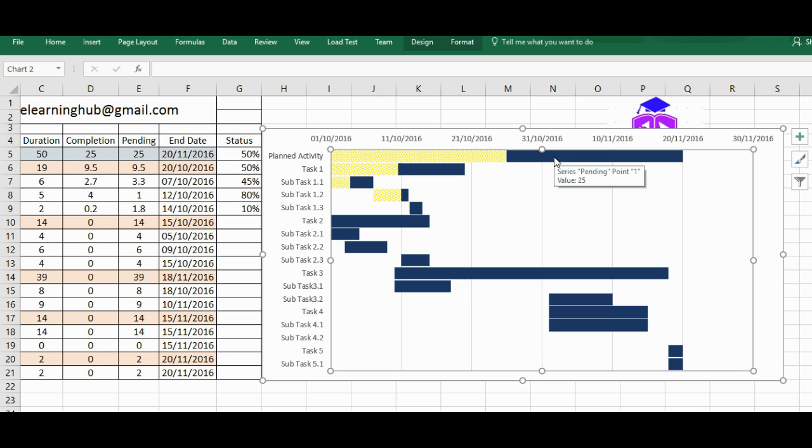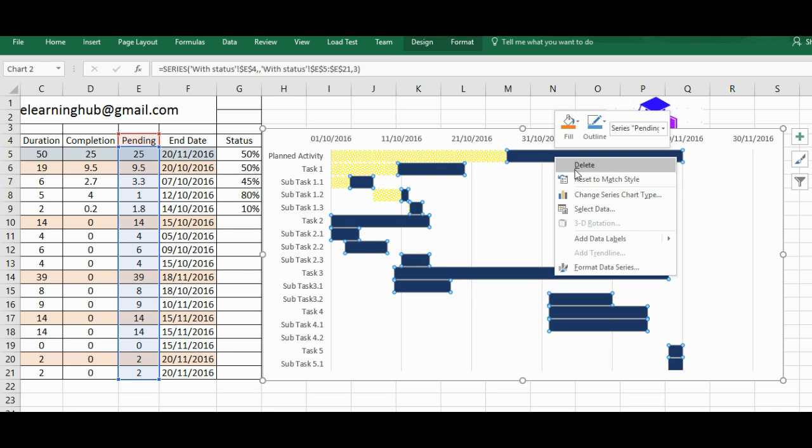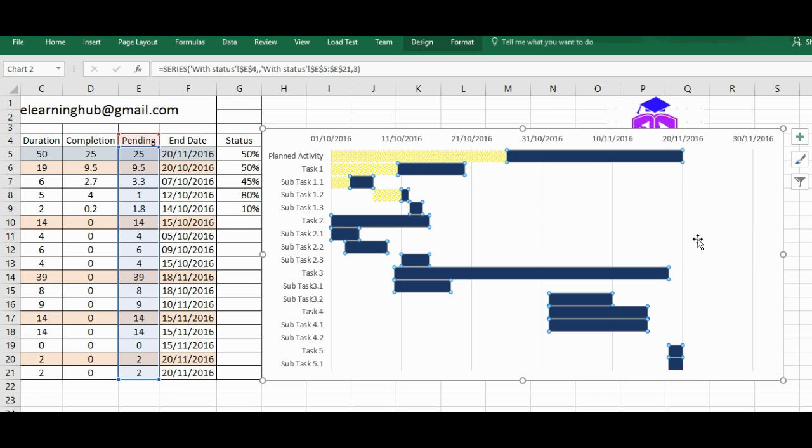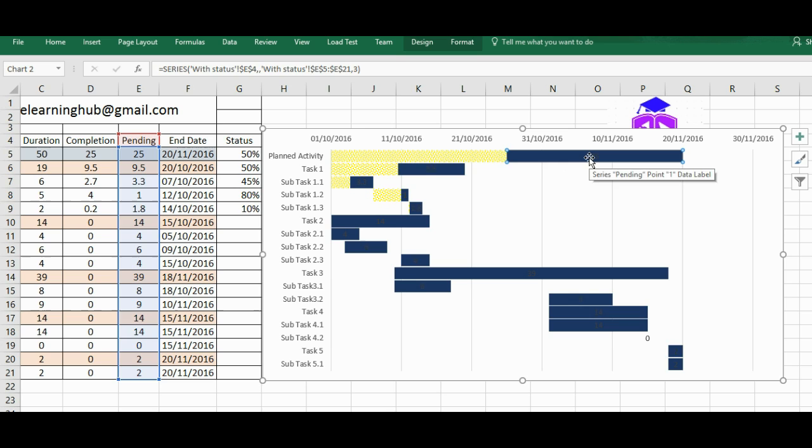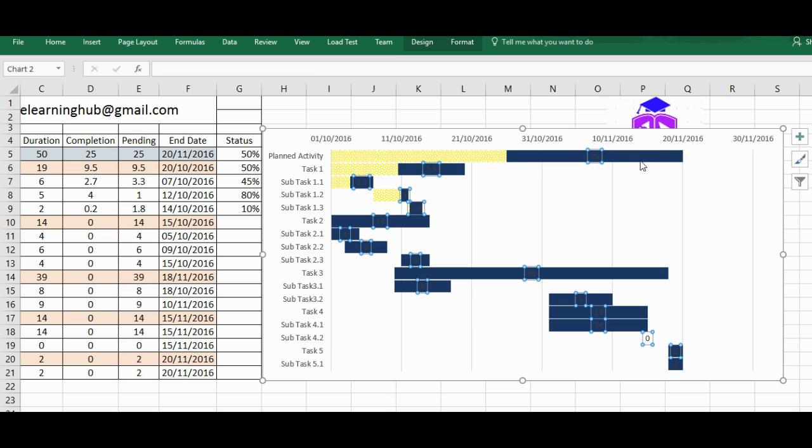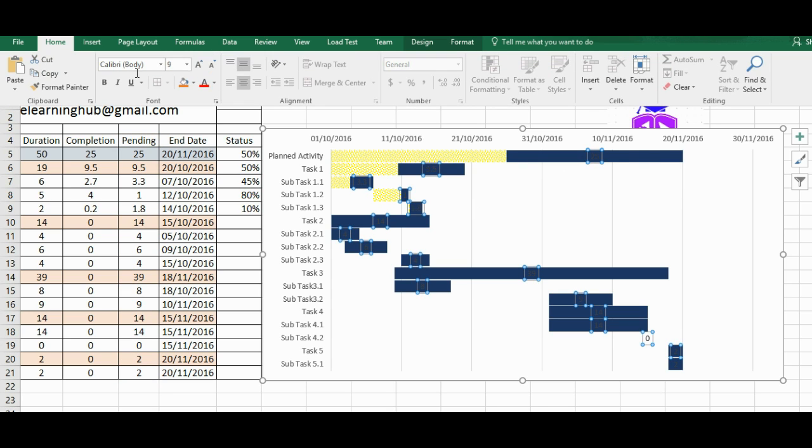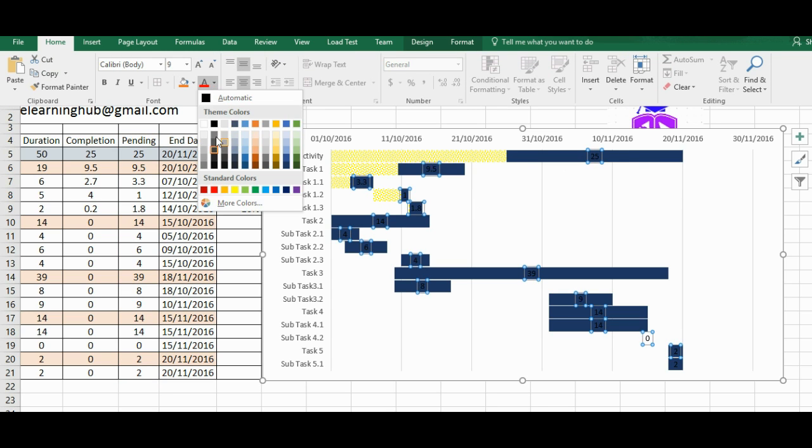So I'll just put the labels over there so that it will be good. I just change their font color because it's not visible there. Now you can add labels with these also.